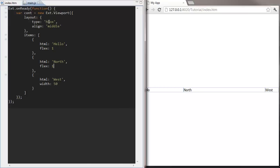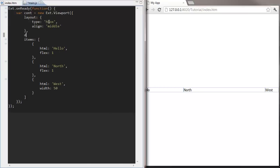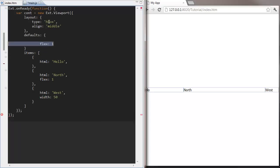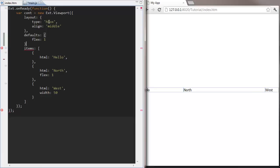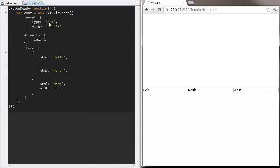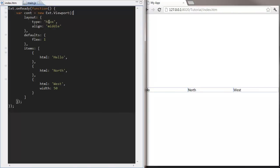Frequently, we'll find that many things within a container have the same config options. Ext.js makes this easy to manage by allowing a defaults object and this config is going to get applied to all of the things the container directly contains. This means it only applies to the direct contents though, so anything two, three or more levels below the container isn't going to pick up these defaults.